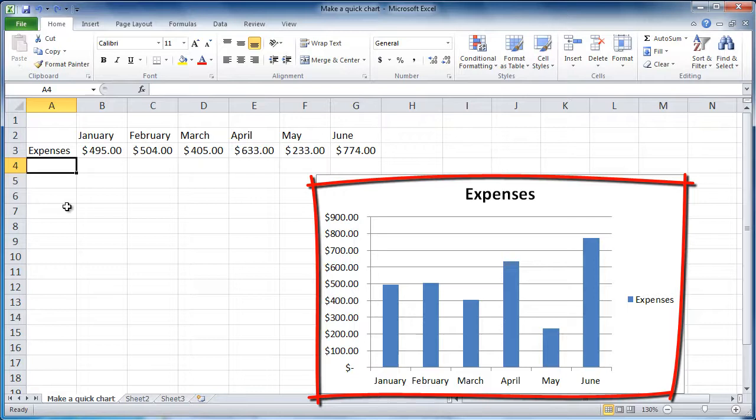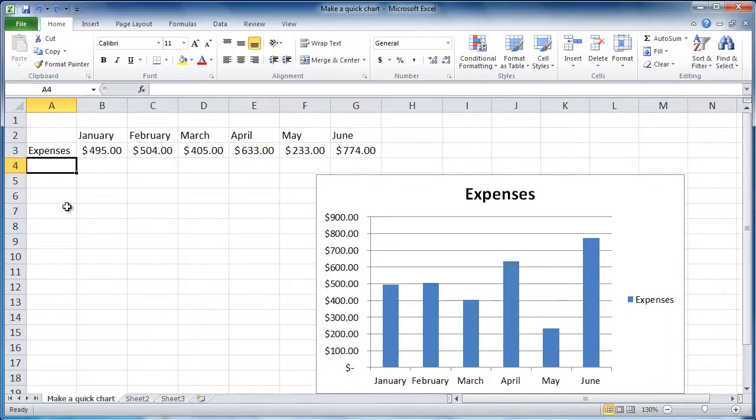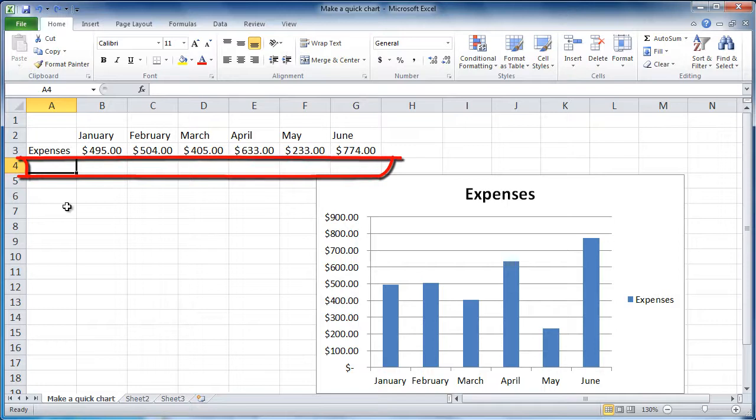If you have a chart as a separate sheet, check out the Method 2 video. So first, add your new data.